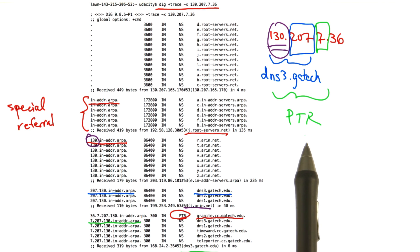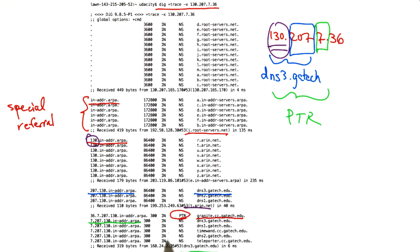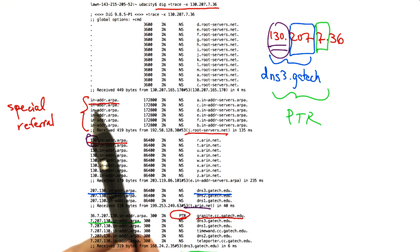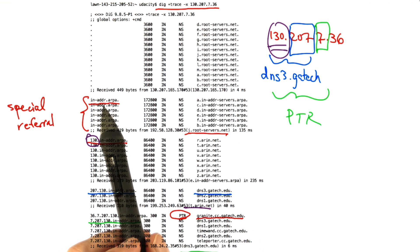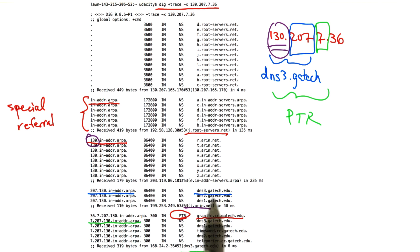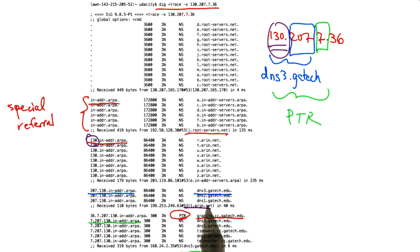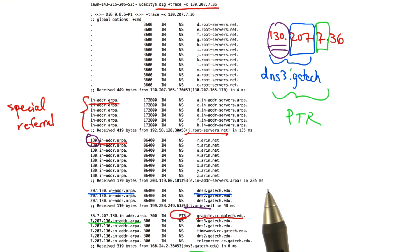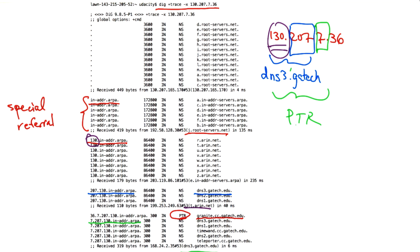So you can see that PTR records, those that map IP addresses to names, are resolved through a special hierarchy through in-addr.arpa at the root, followed by a walk through the regional registries, and ultimately to the domains, such as gatech, that are responsible for particular regions of the IP address space.